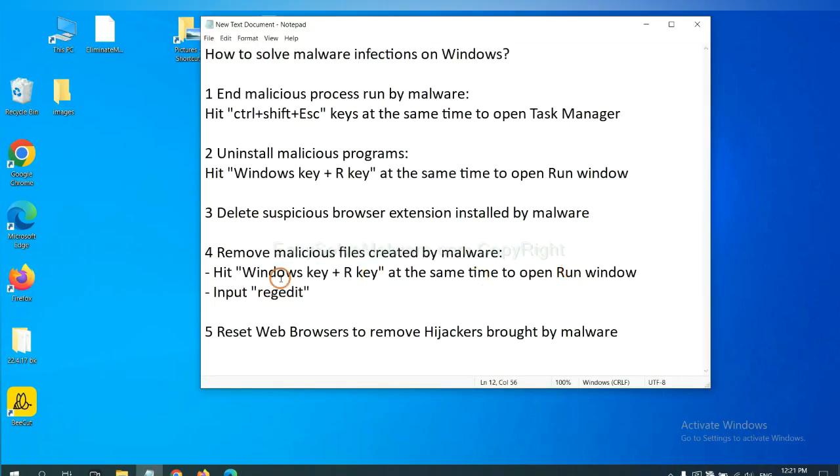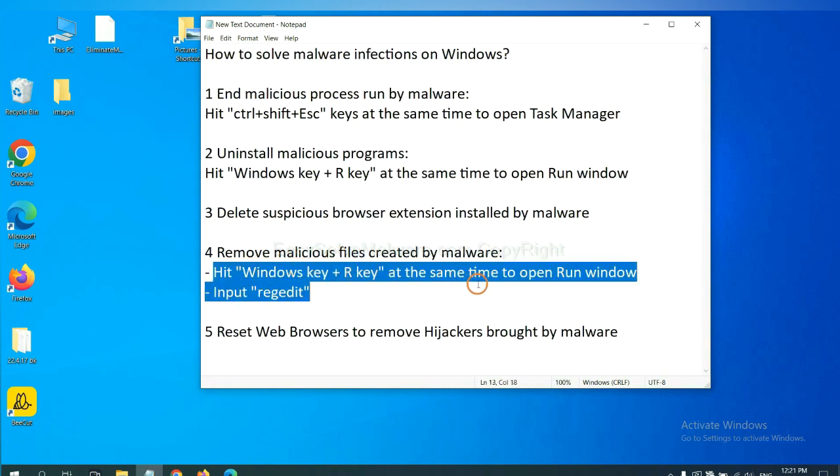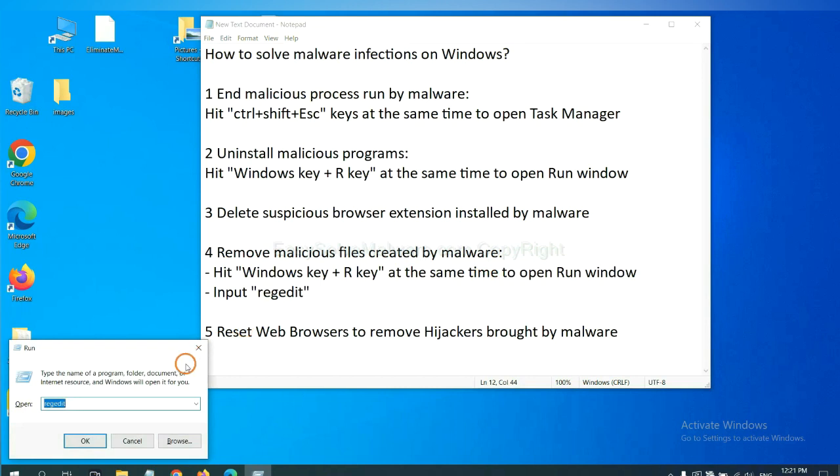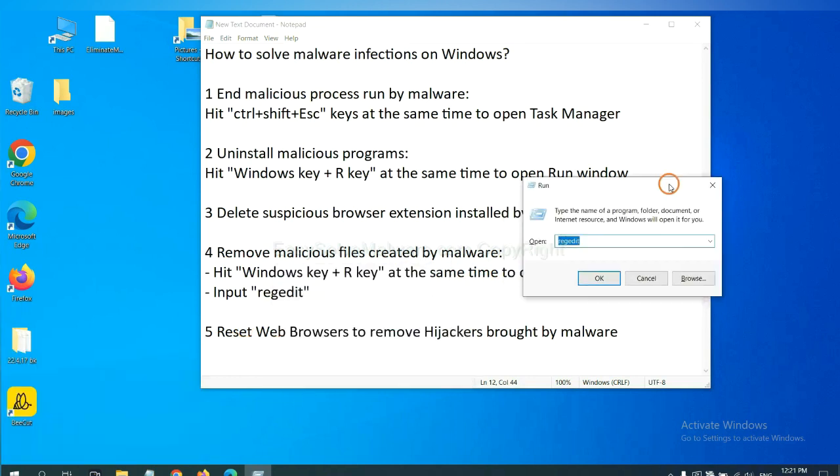Next, we need to remove malicious files created by malware. Hit Windows key and R key at the same time. In the run box, input regedit and click OK.